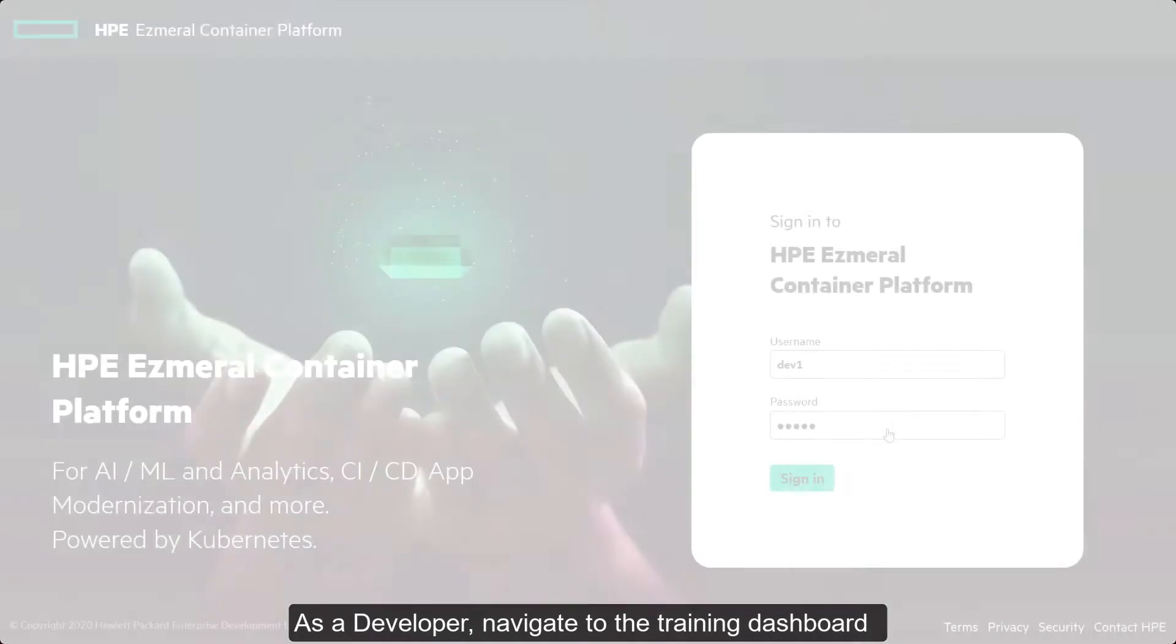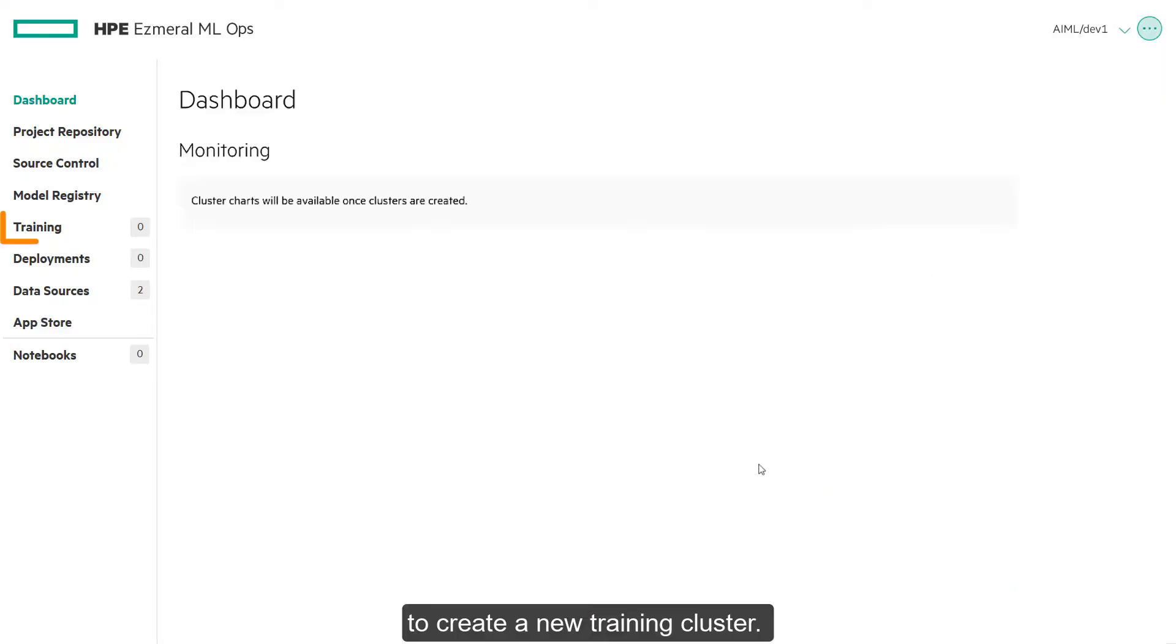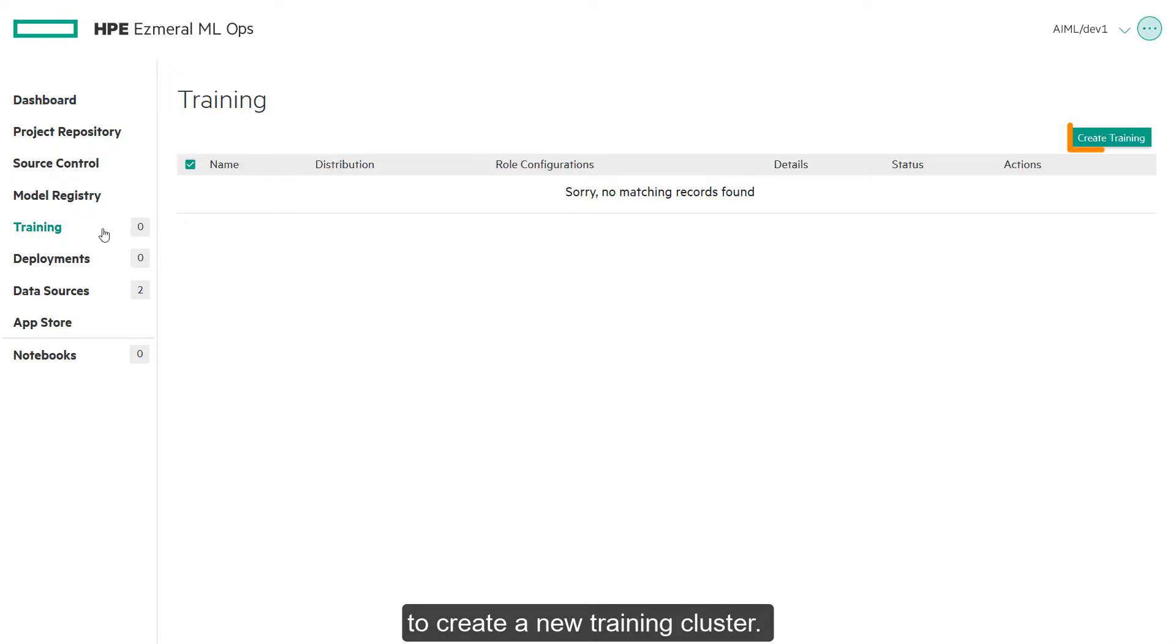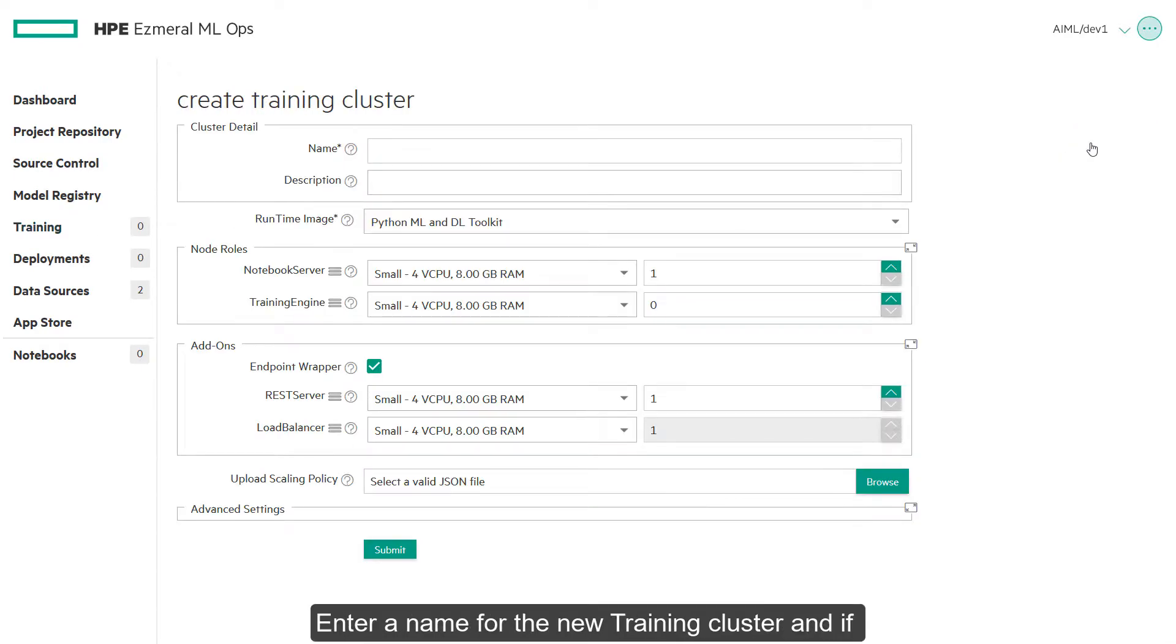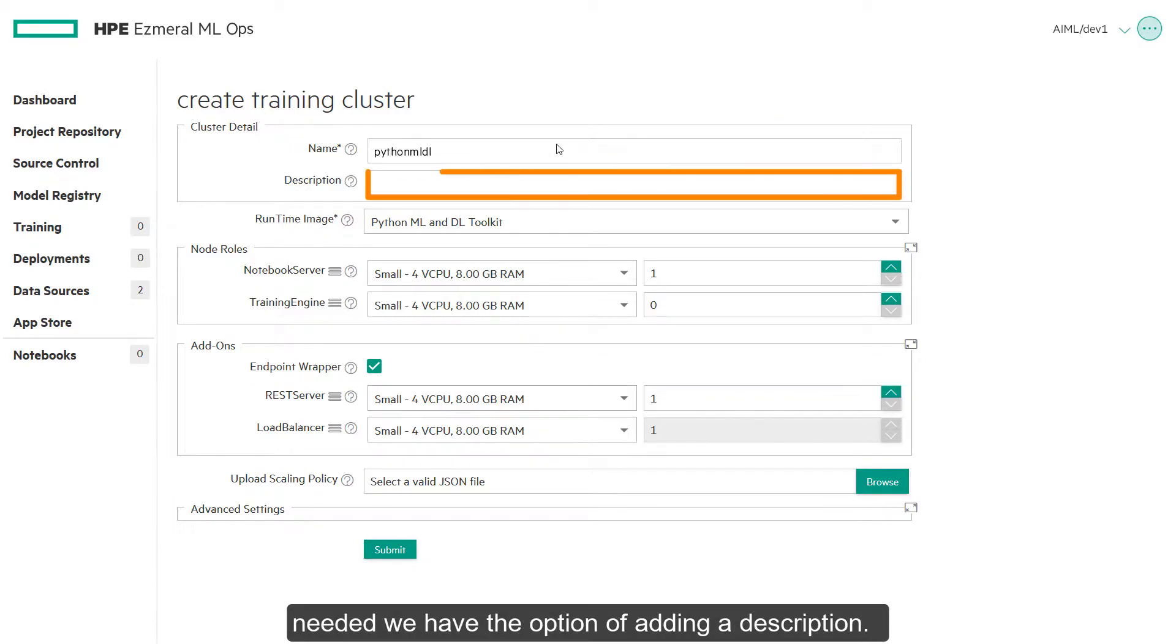As a developer, navigate to the training dashboard to create a new training cluster. Enter a name for the new training cluster and if needed we have the option of adding a description.